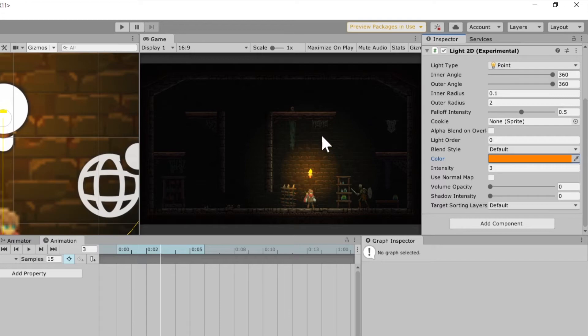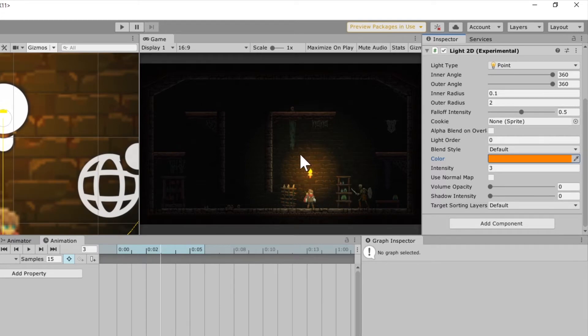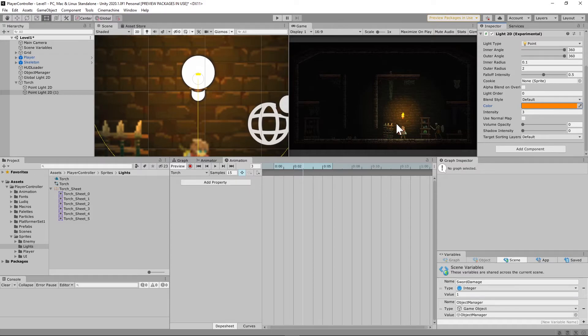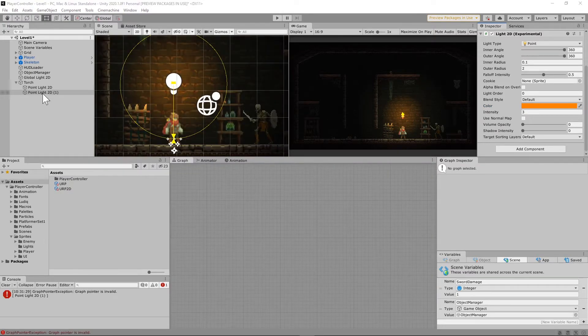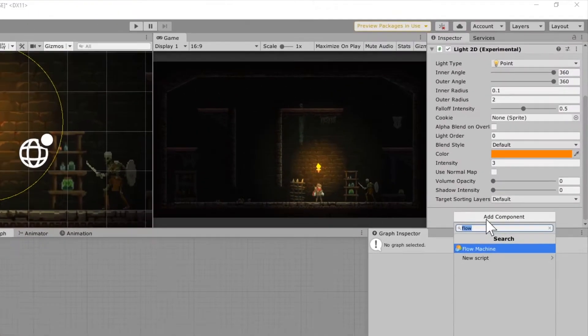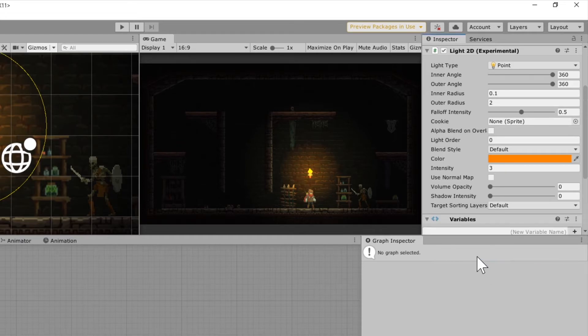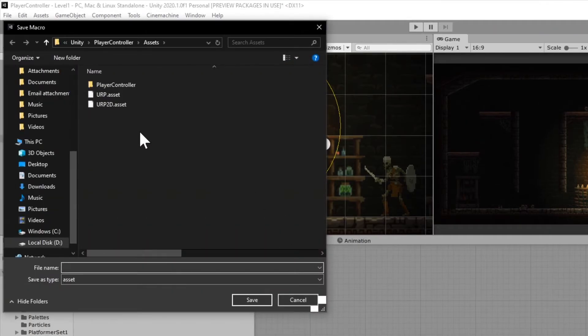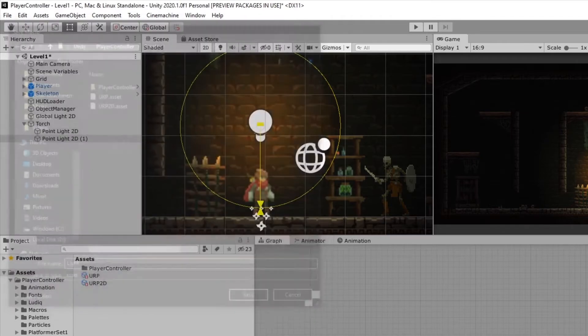But what we're going to do on this second point light is we're going to set it to where it flickers on and off in a random way. It kind of gives you a fire effect. I'm clicking on the light with the higher intensity because this is the one that needs to flicker on and off. We're going to scroll down to the bottom and click Add Component and add a Flow Machine and just create a new Flow Machine macro. Let's just call this light. You could also embed it if you wanted to, but I might use this somewhere else, so I'm just going to make a macro.